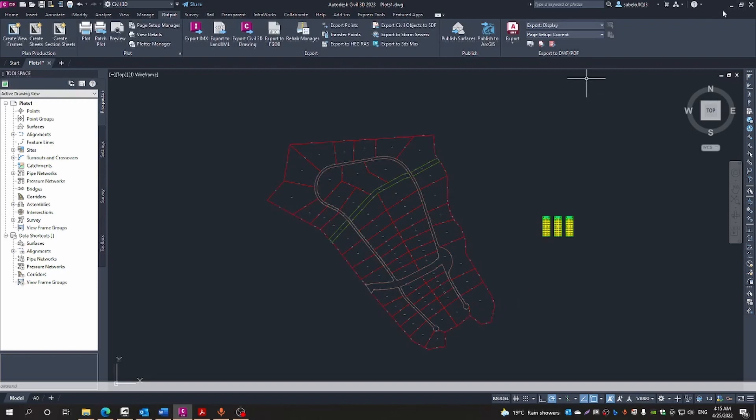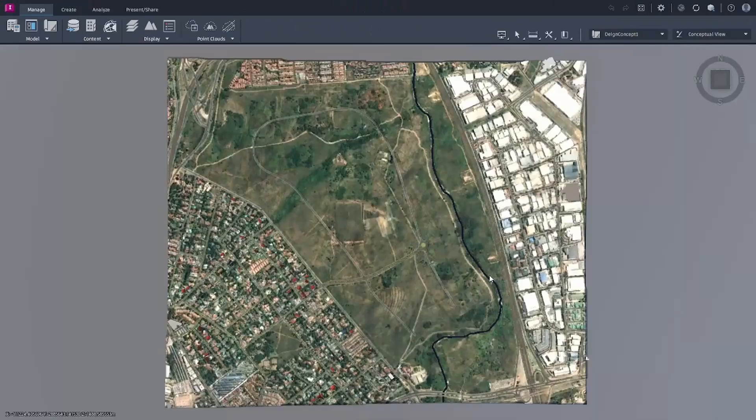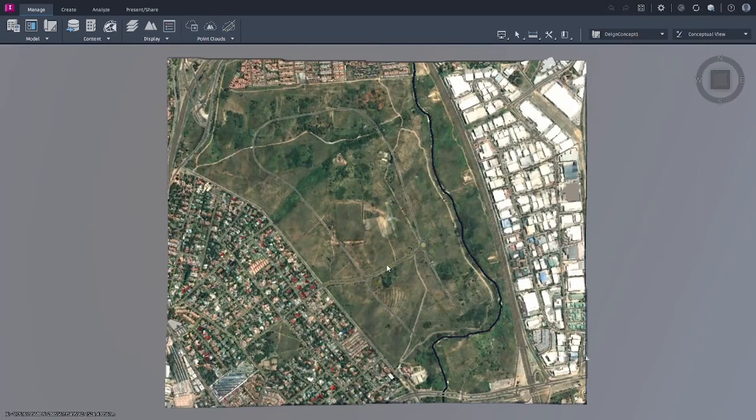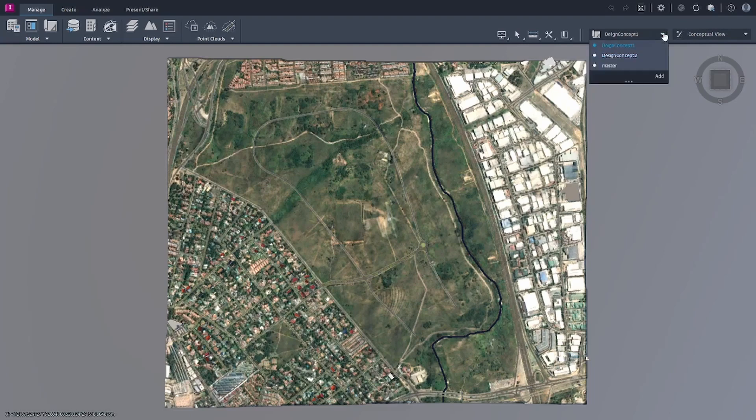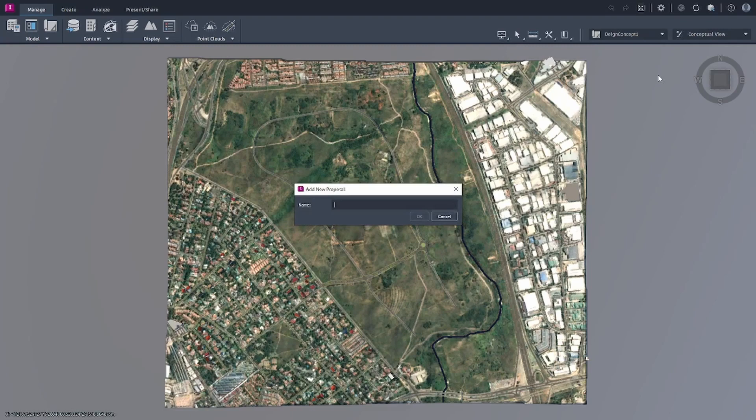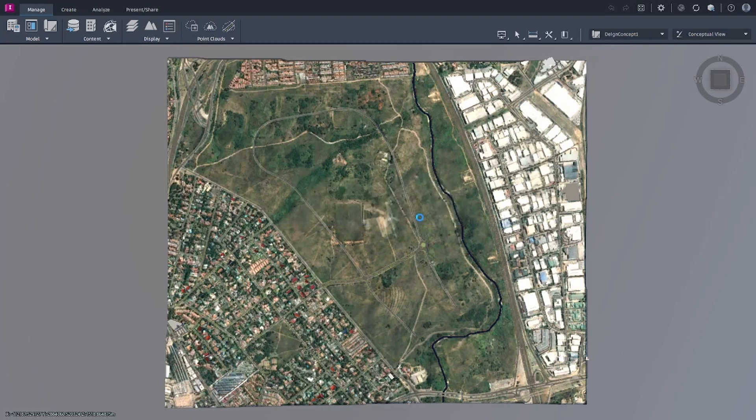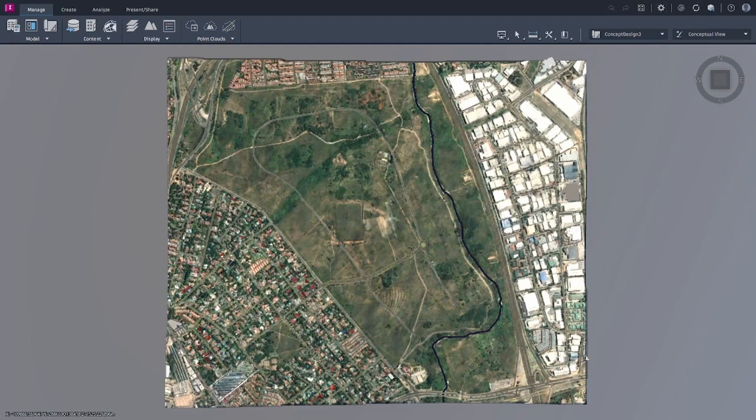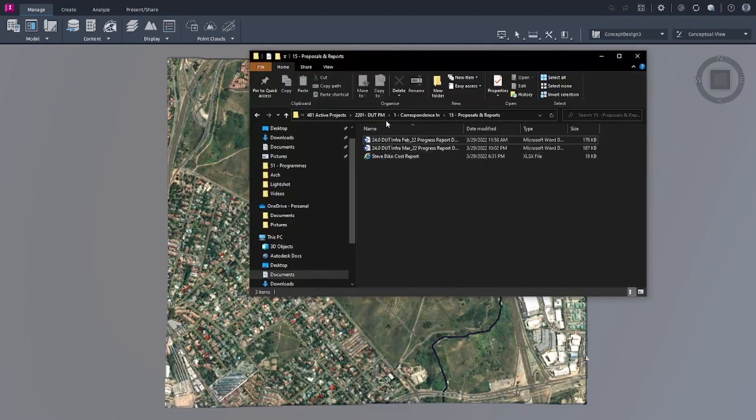Okay, so now we can go into InfraWorks. We're now back in InfraWorks, so what we will do is start by creating a concept design. So we create that.